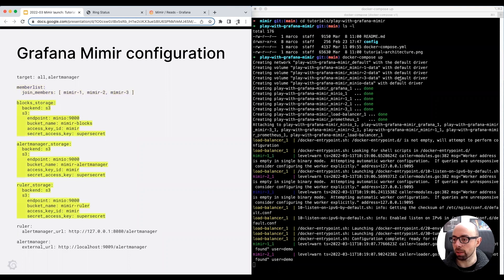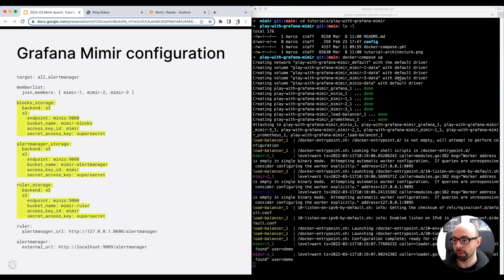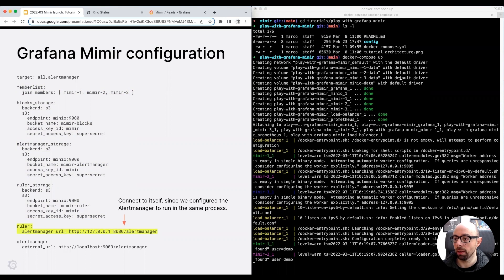The blocks, alert manager, and ruler are configured to store data in MinIO. MinIO is running locally as part of the Docker Compose setup. In a production cluster, you can use AWS S3, Google Cloud Storage, Azure Blob Storage, or OpenStack Swift.